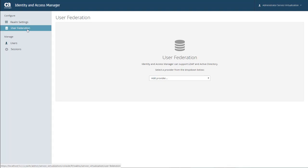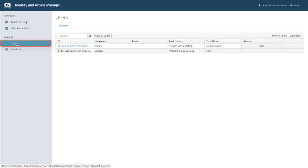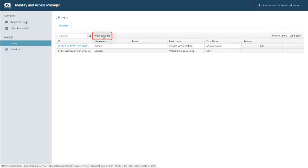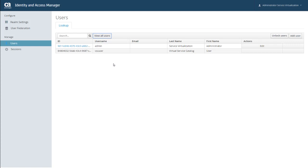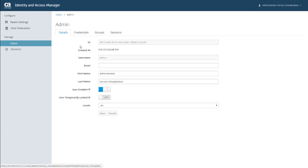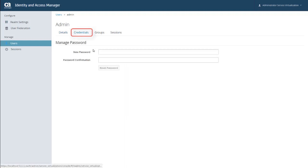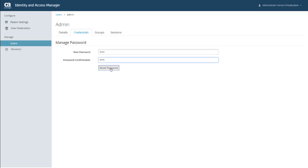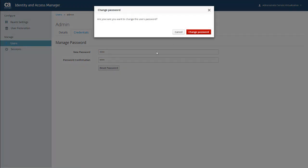But for now, let's go ahead and talk about managing users. And to do that, click Users on the left side of the page. And then you can search for a specific user or take a look at all of the defined users. And here you can see a list of all the users created as part of your installation. And as I said earlier, it's a good idea to change the password for the default admin user. So let's go ahead and do that. And I'm going to click the ID of that user, and then click the Credentials tab. I'll enter the new password, and click Reset Password, and then click Change Password. And you can see that the password was reset.